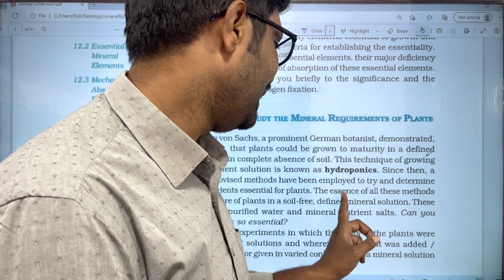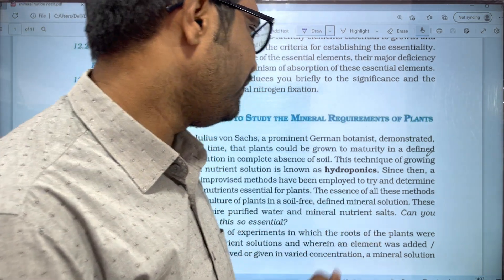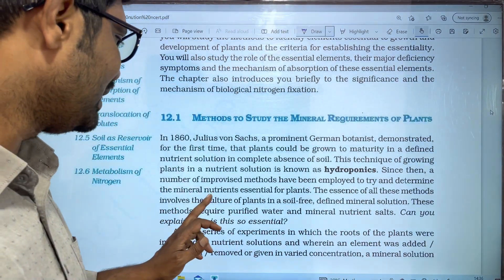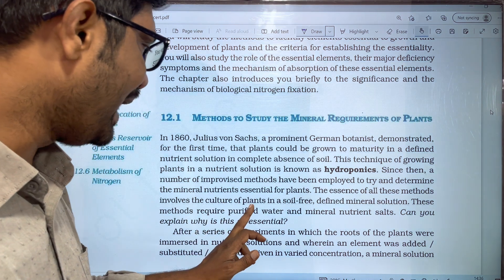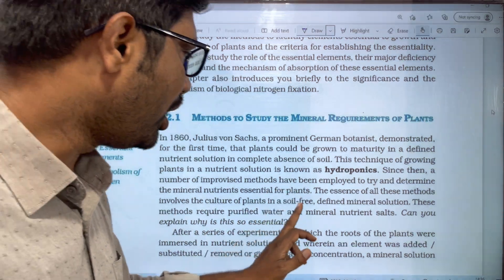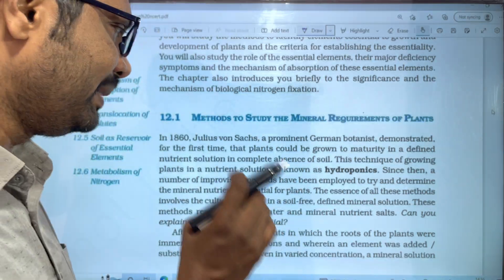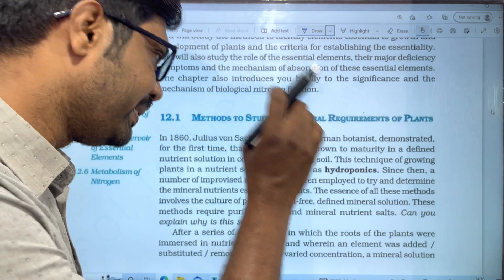The essence of all these methods involves the culture of plants in a soil-free, defined mineral nutrient solution.